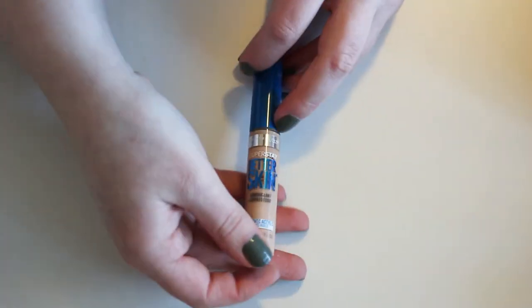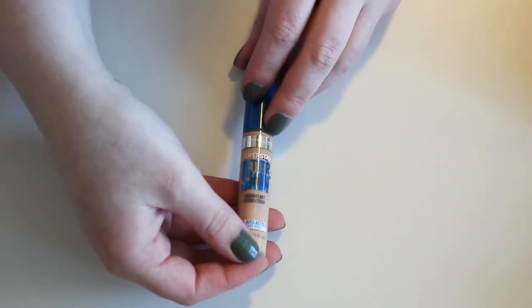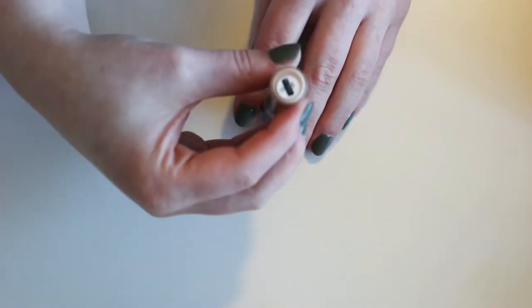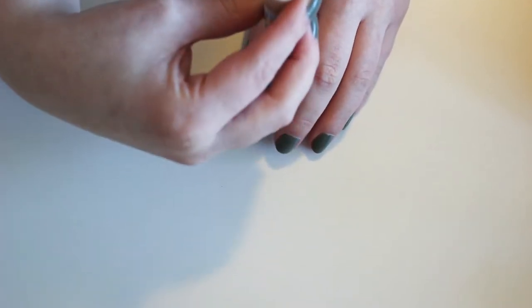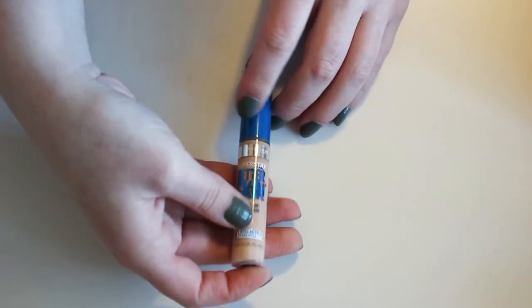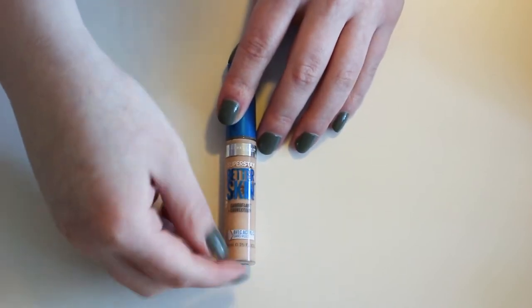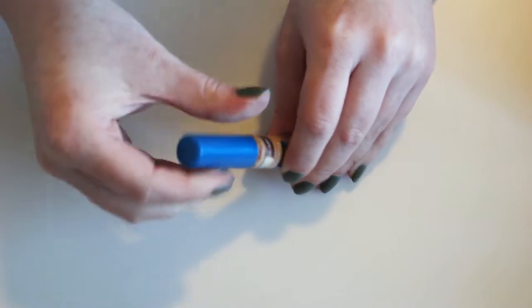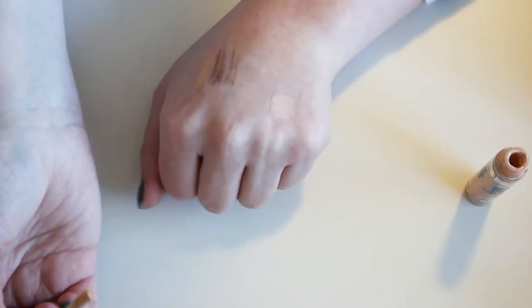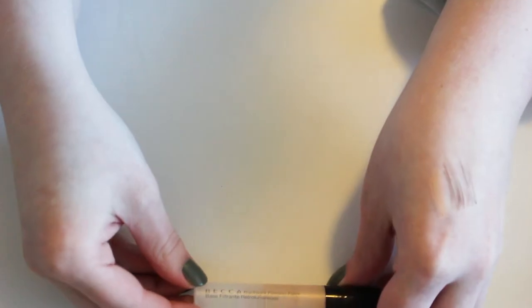I think that I'm going to be getting rid of this one. This is the Maybelline Super Stay Better Skin Concealer. I think my sister-in-law actually uses this one. This is the color Ivory 10, which I think is the lightest shade. And I think it's just a little bit dark and a little bit yellow for me. Yeah, look at that. That's quite a bit different.